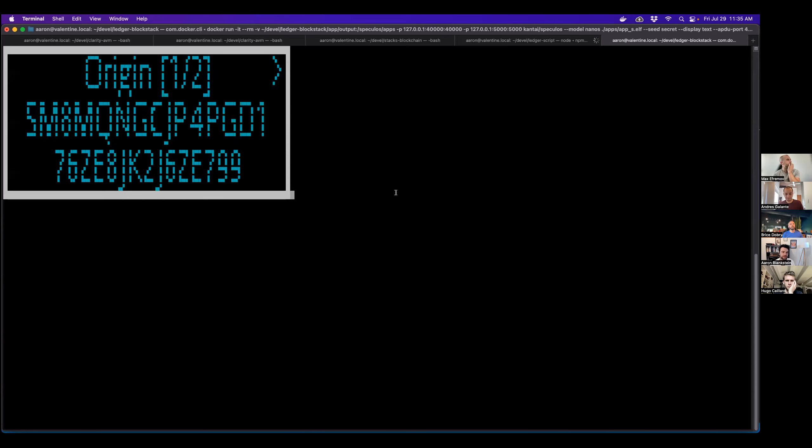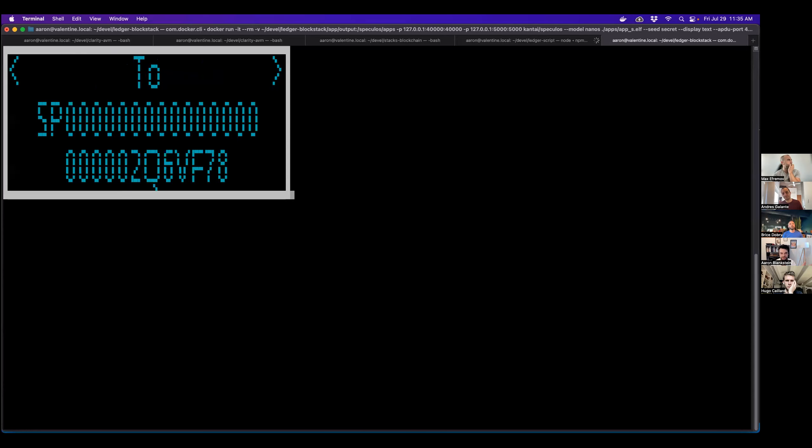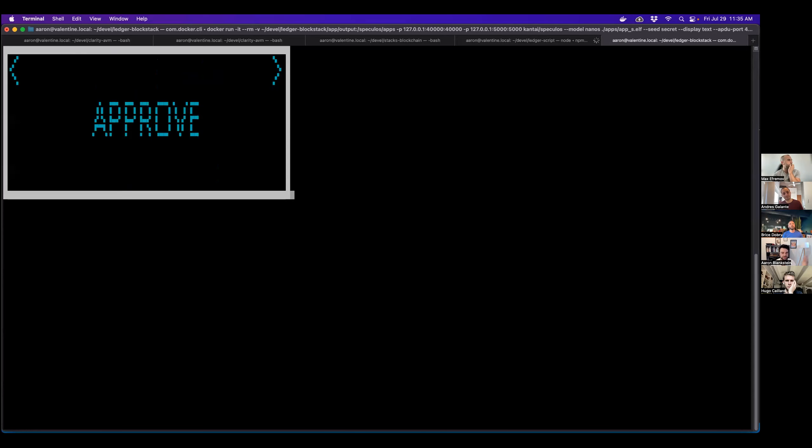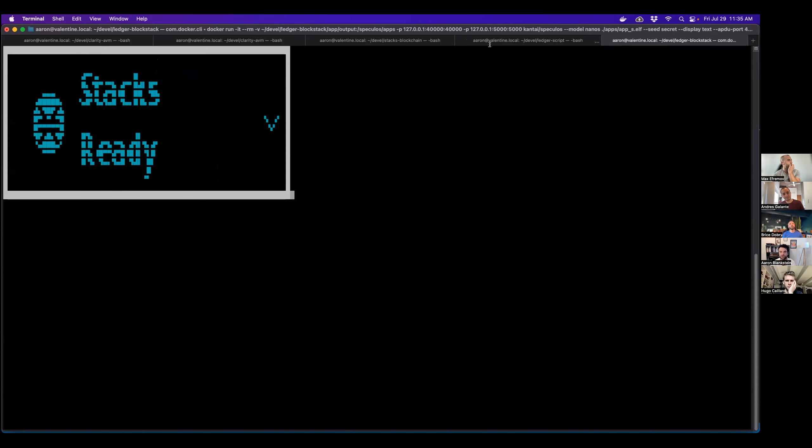So then we go back. Here we see sort of the same stuff again because we're signing the same transaction. Boom.